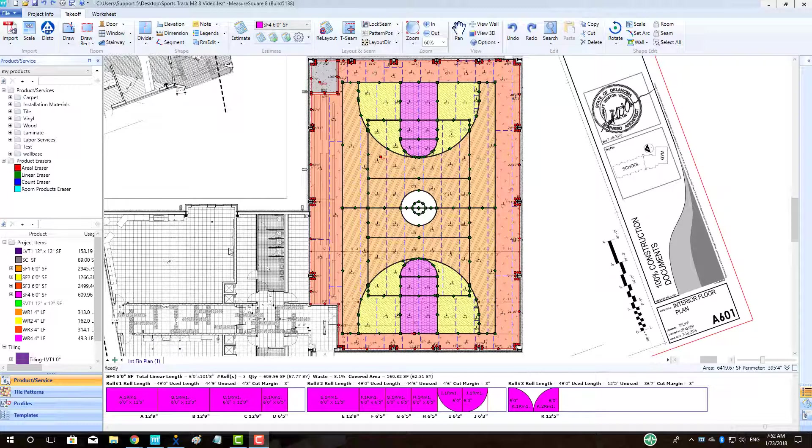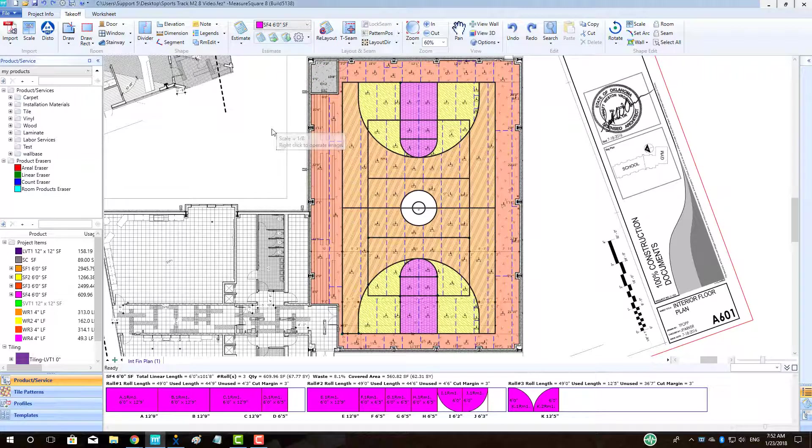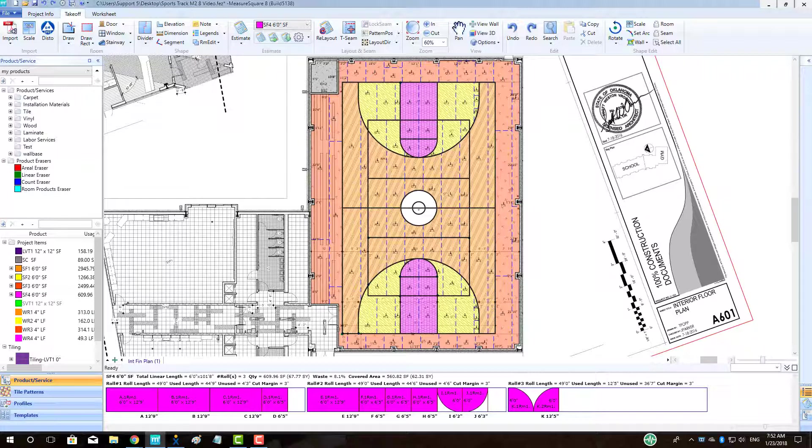This completes the takeoff portion of our basketball court. To finish up the project by generating a bid packet, please see the report printout tutorial in the Getting Started series. The link will be in the bio below.